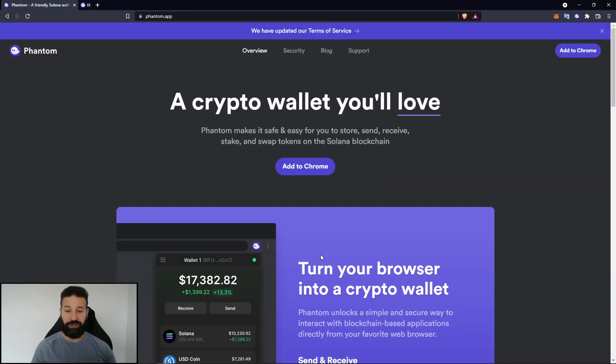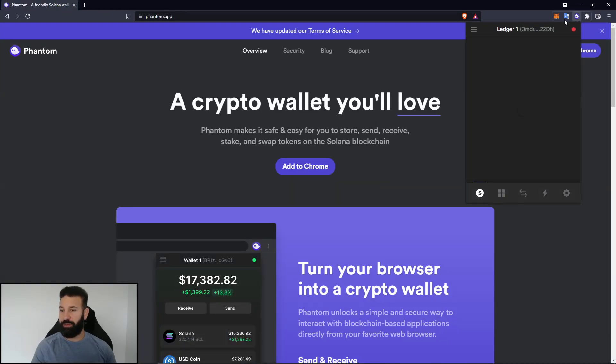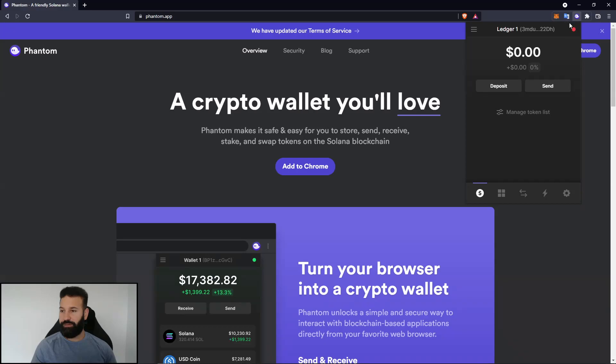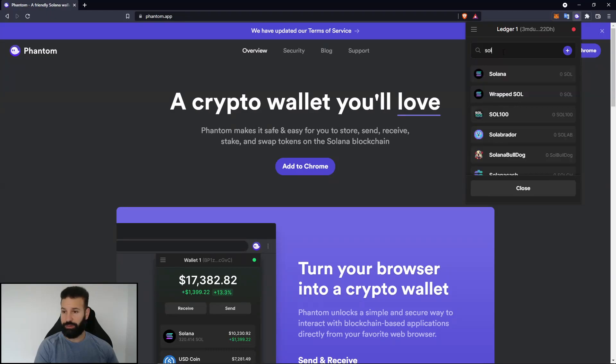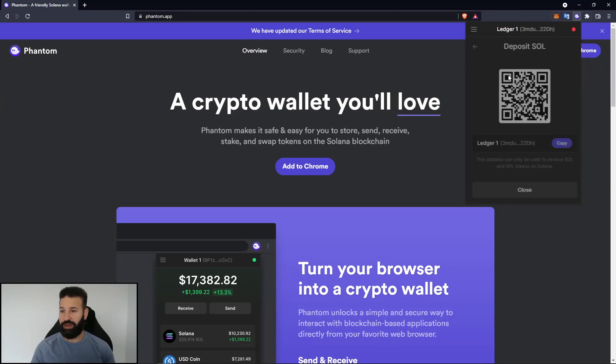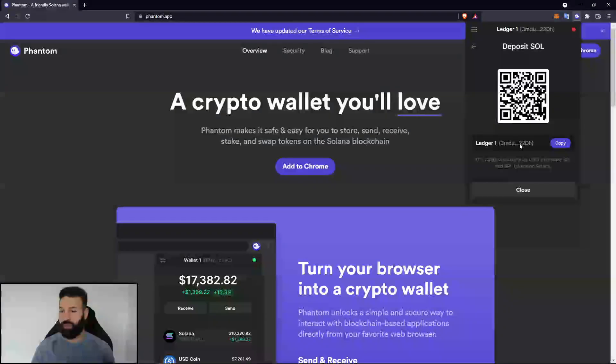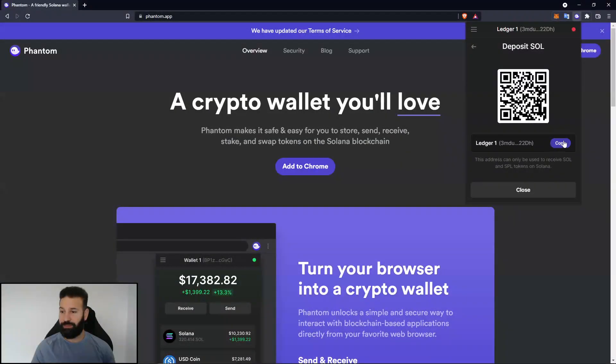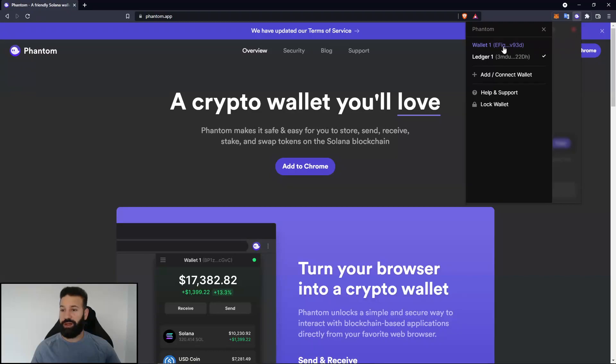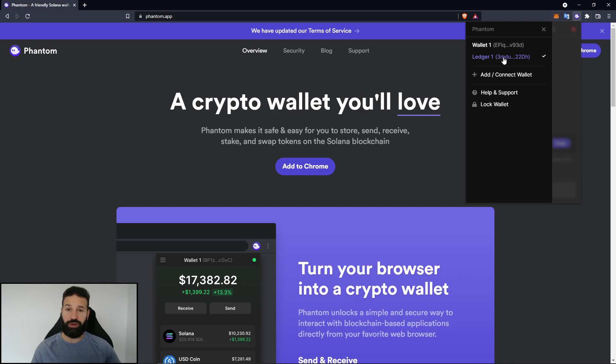And I'm going to head on over to my Phantom here in the top right hand corner. And I can just select deposit. And I can choose Solana. And then it's going to say ledger one. And then I'm just going to hit copy. As you see here, this is the default wallet that came with Phantom. And now we have our ledger device. So always make sure when you're storing your Solana, it's on this wallet address right here.